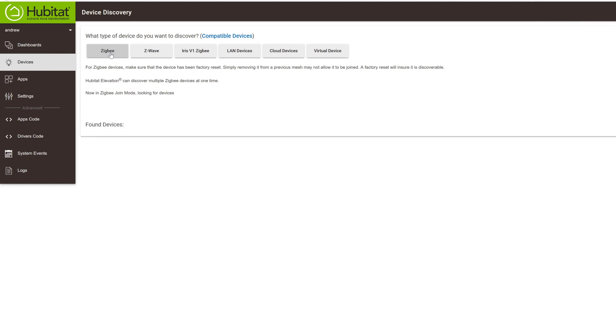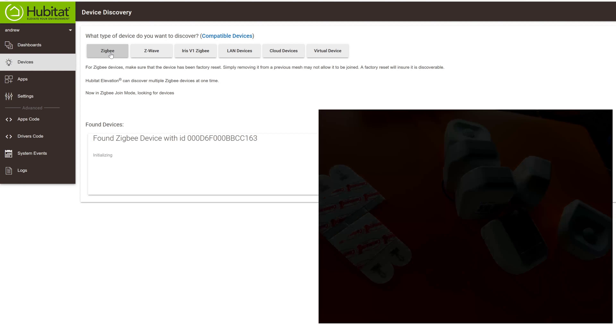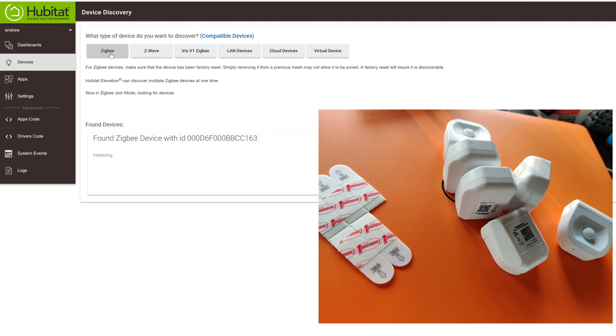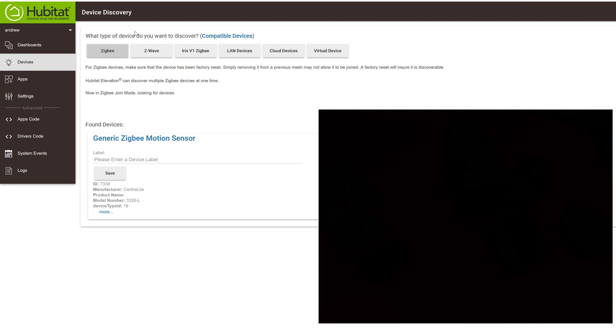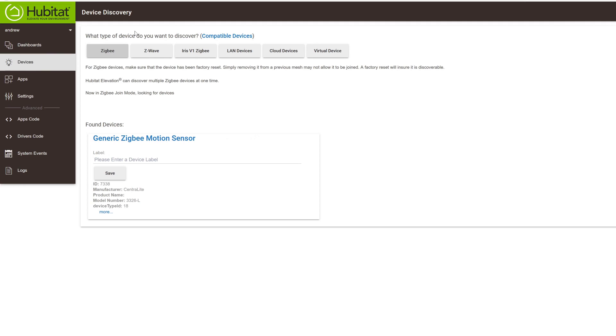Even though it says Iris, or there is an option for Iris V1 Zigbee, you don't want that one. Unless you know absolutely that you are using a V1 Iris device. The sensors that I got are the 3326-L sensors. And most of the sensors that I saw on eBay, they were all the regular Zigbee kind. So do not use the Iris V1 Zigbee. Use Zigbee.